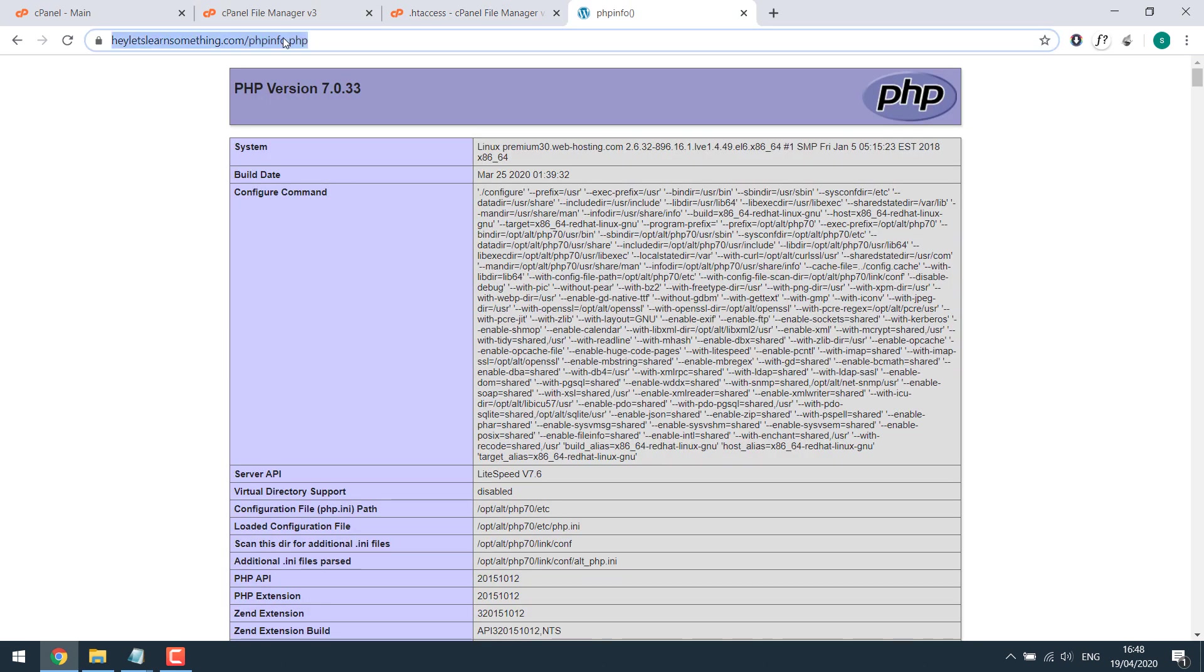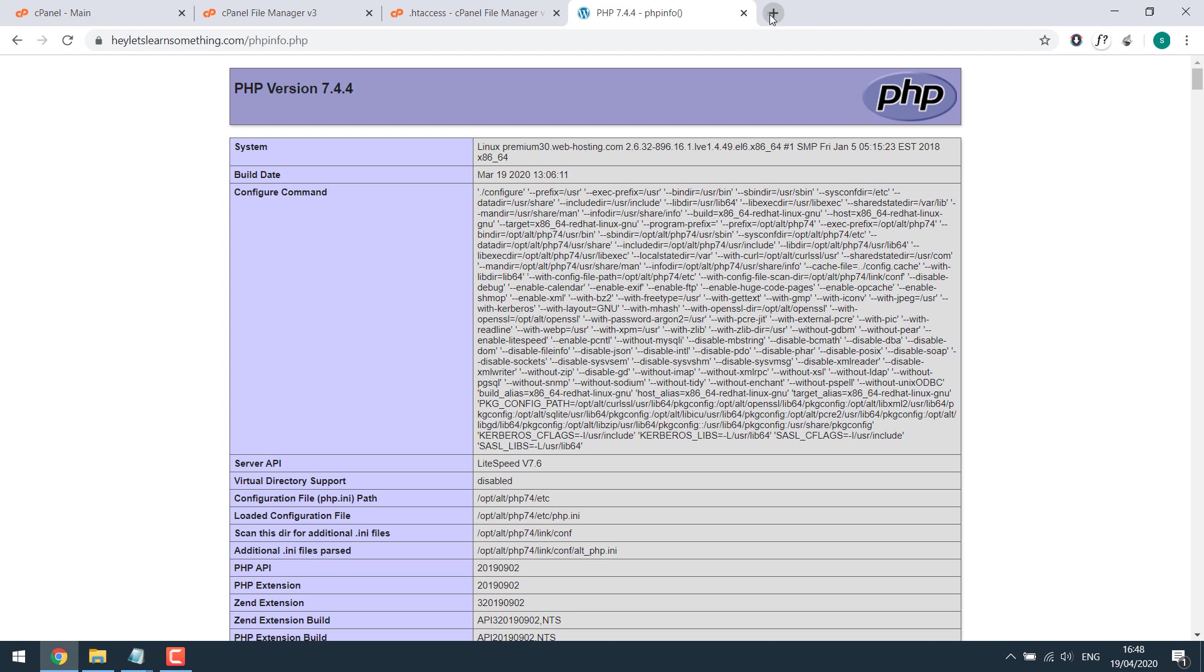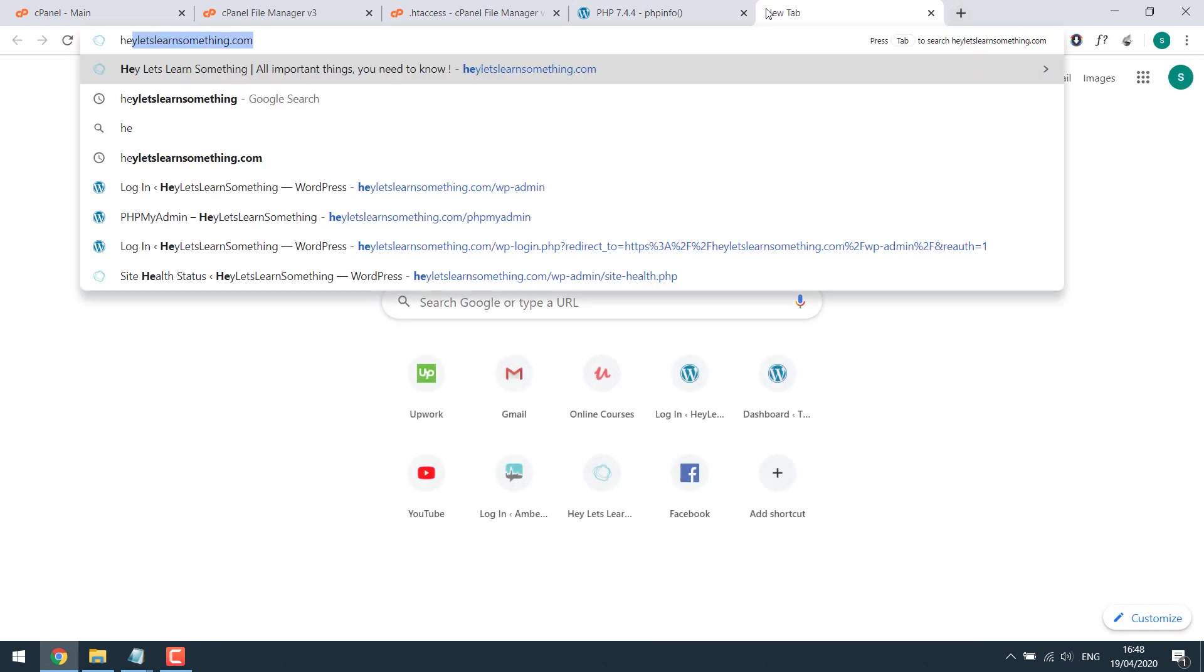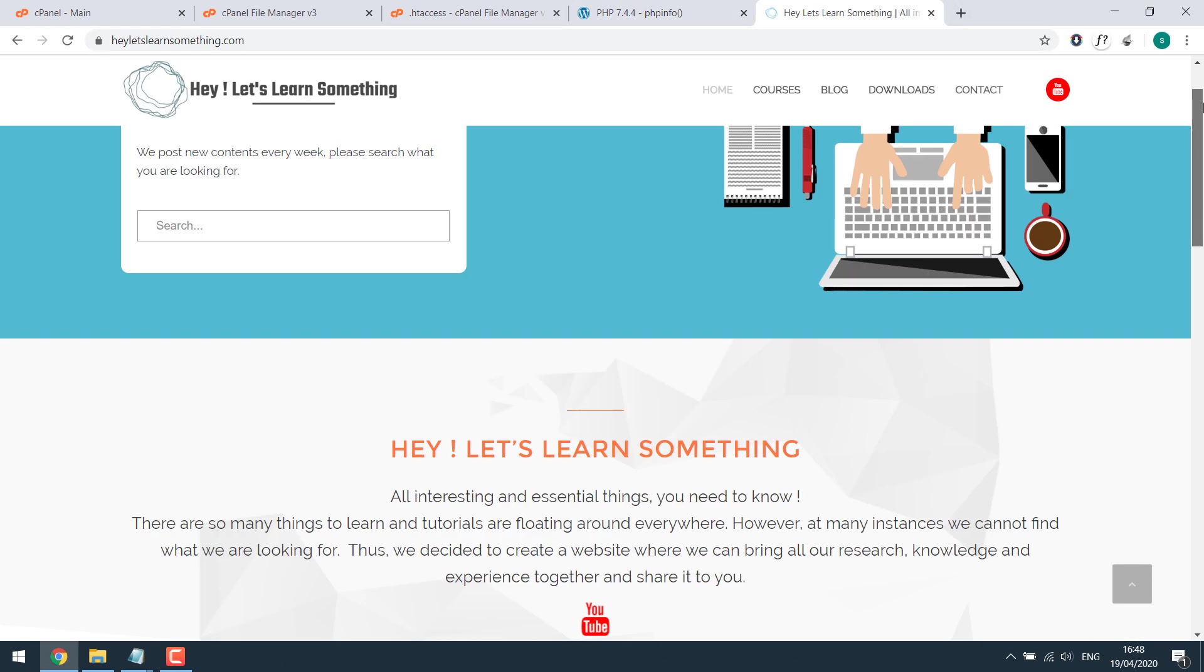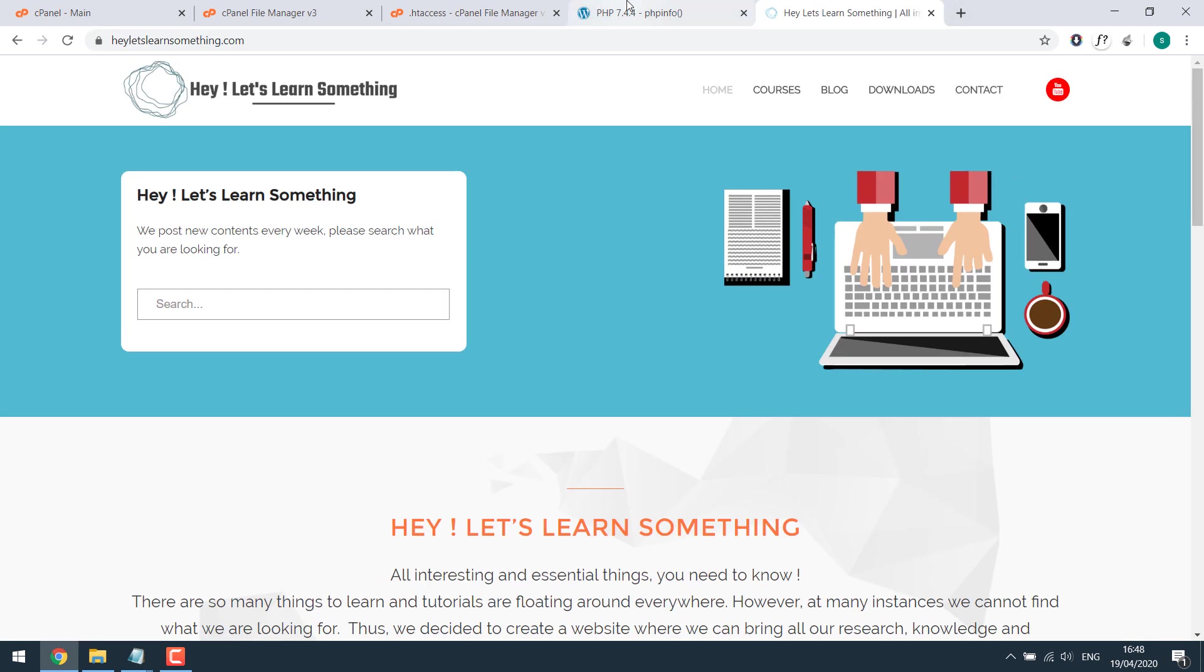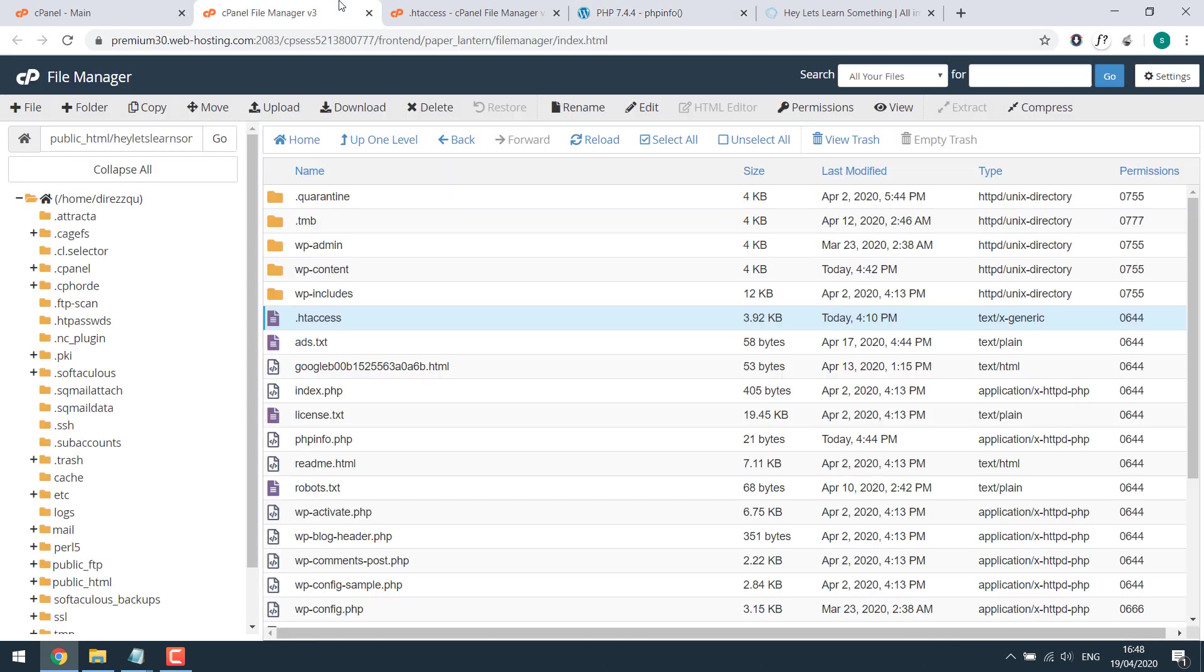Refresh this. It should be fine. The site is looking good. And this is how you can change the PHP of a particular website. You can go to any version you want. Thank you very much.